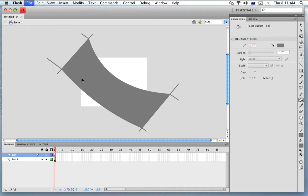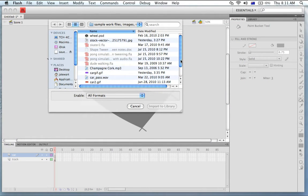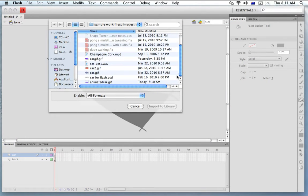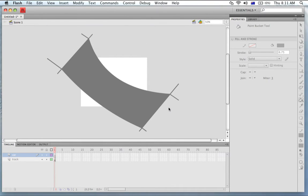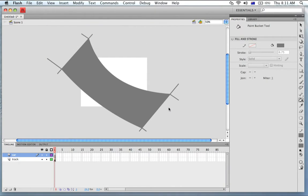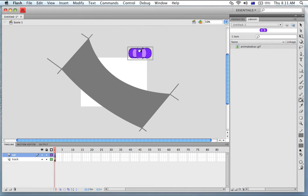We'll just wait for this to load up and we're going to look for Animated Car. Import to Library. Now the car is here in the library, I'm just going to drag out the Animated Car and convert it to a symbol.